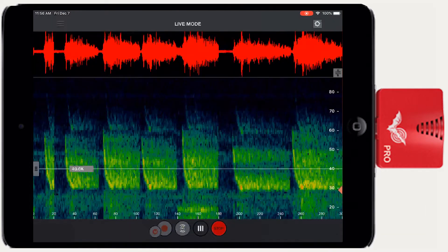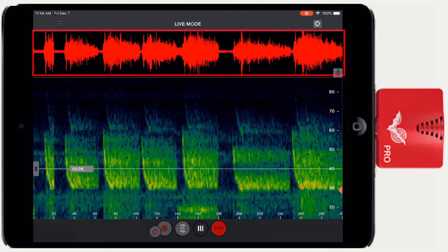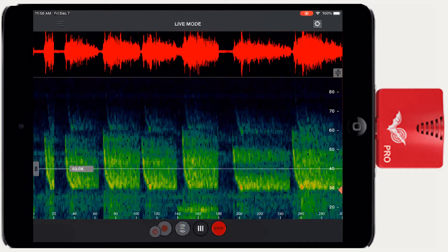The live mode screen displays a spectrogram and waveform view. The spectrogram and waveform provide a visual representation of the frequencies, amplitude, and timing of sound — in this case, bat echolocation calls.